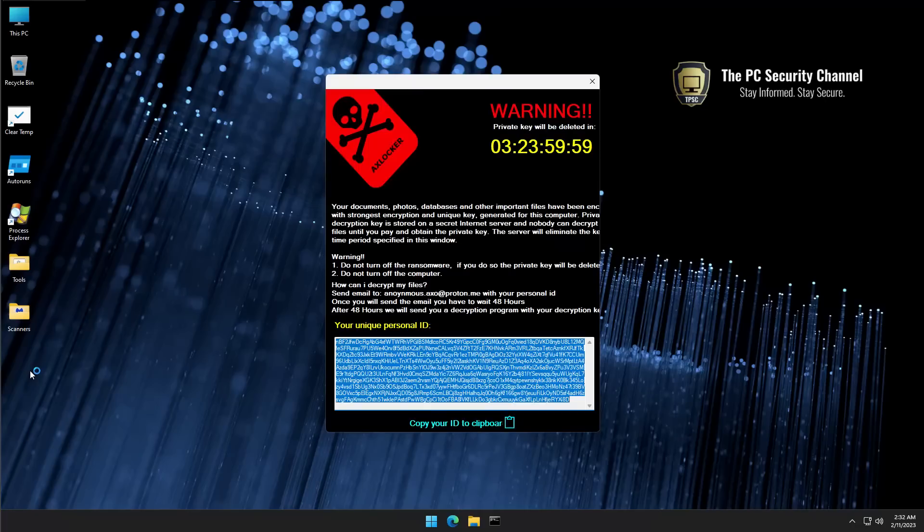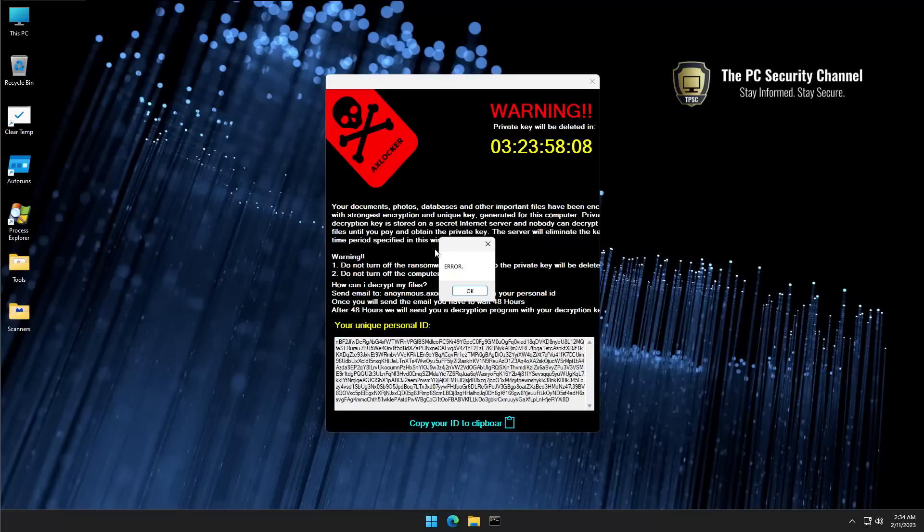And then boom, you've got the pirate skull and bones on your computer. This can't be good. But what's special about this ransomware is that it also steals your Discord tokens. Now funnily, if we try to close this out, it says error - classic Windows XP style pop-up there.